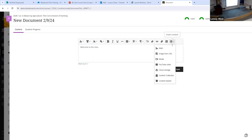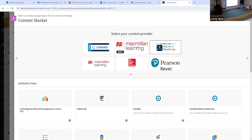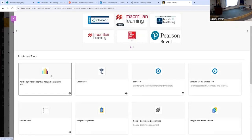Also, if you're using any LTI publishers like McGraw-Hill, Pearson, Cengage, MindTap, or any of those, the Content Market is where those tools will live. Any of those tools will be here and you can put the links to your LTI tools directly on a page like this, or on the main content page. Adding LTI links has gotten incredibly easy as well.